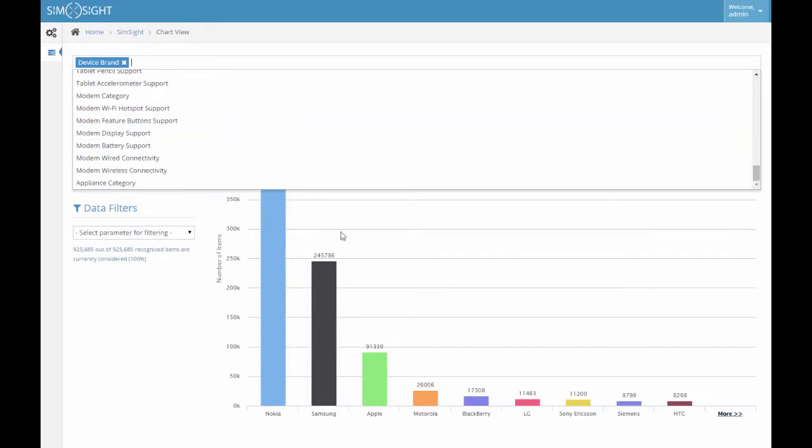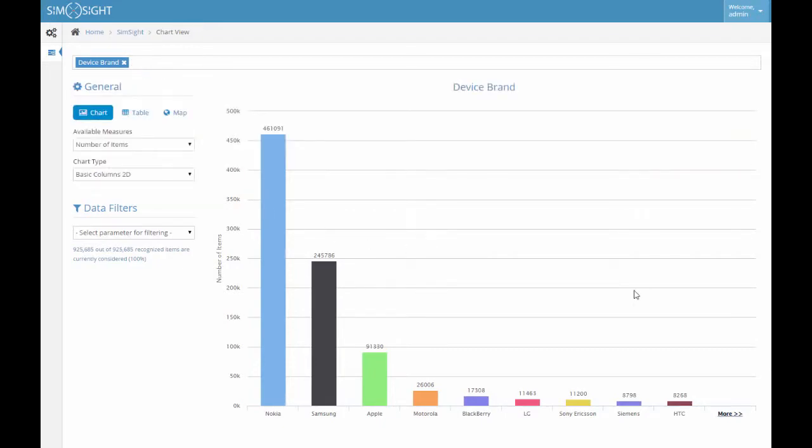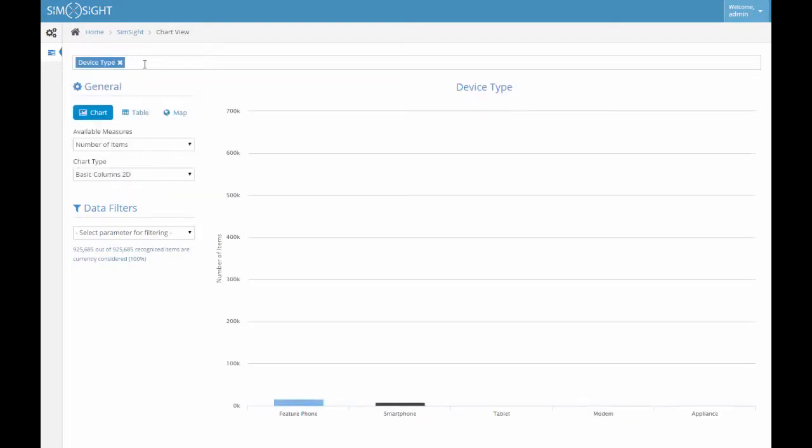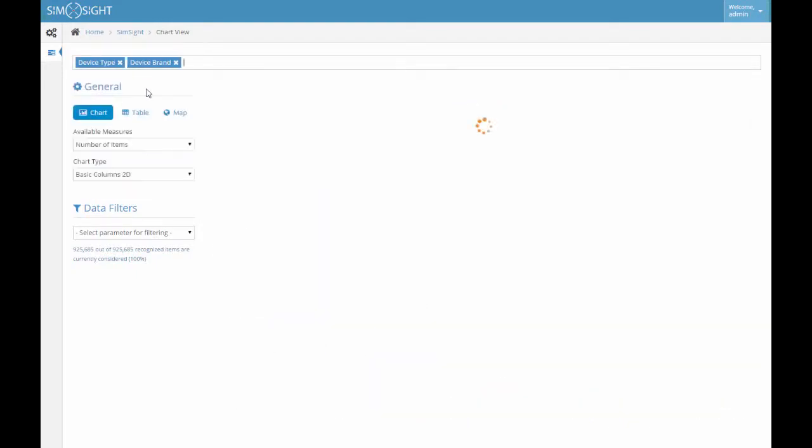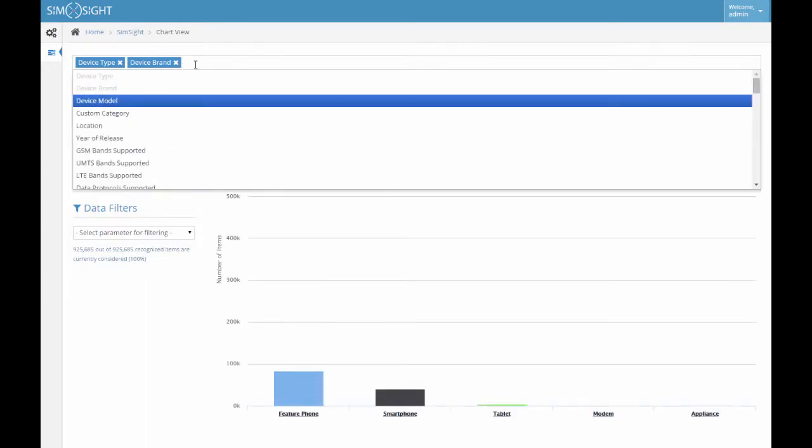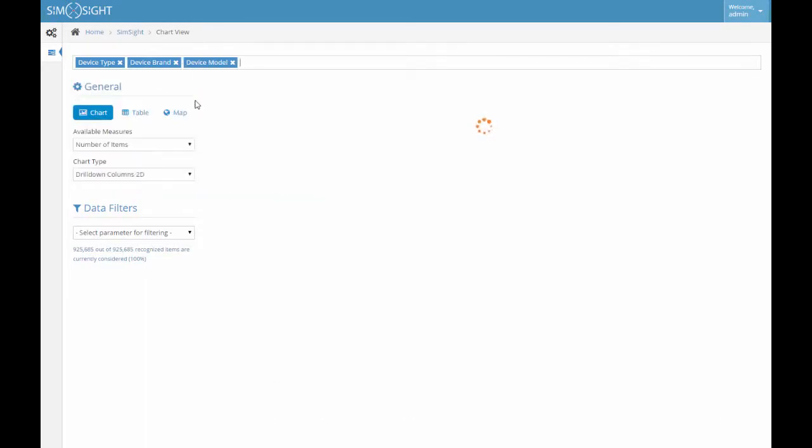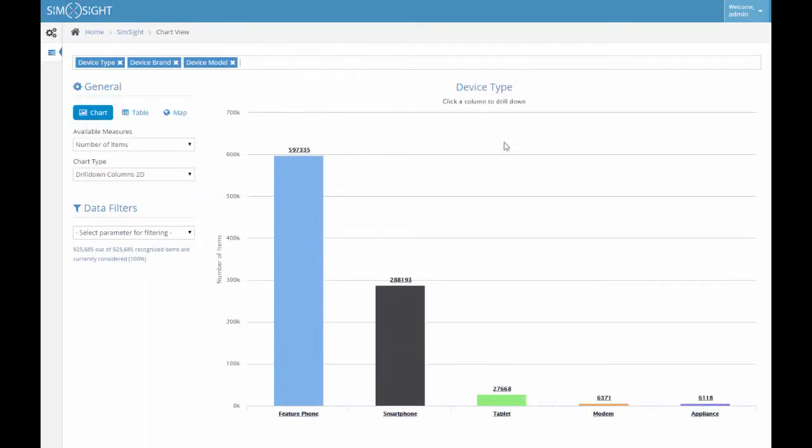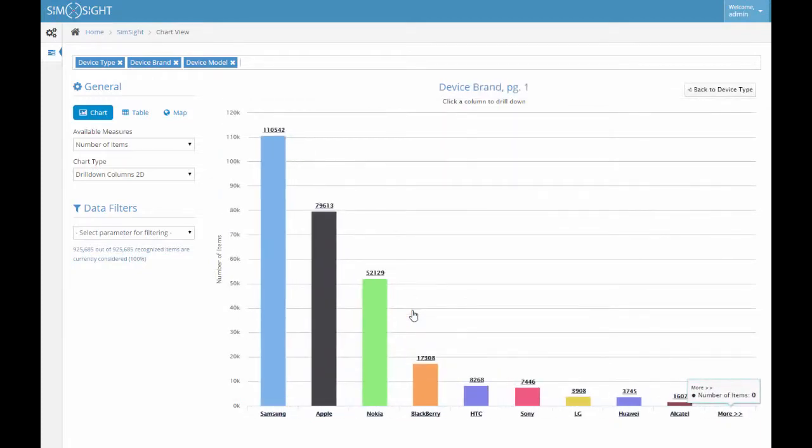We can select more than one parameter at once. For example, we can choose not only device type but also device brand and device model parameters coming after it. If we now click a given column, for example smartphone, we are drilling down to the specific device brands within the smartphone category.